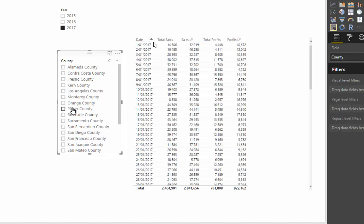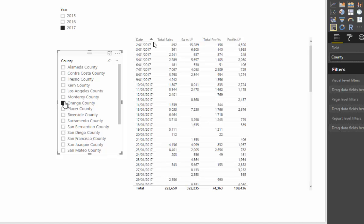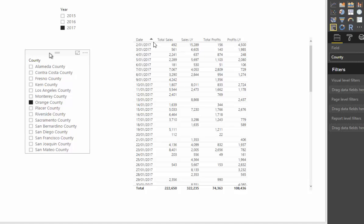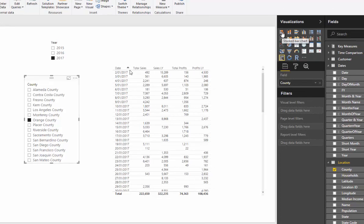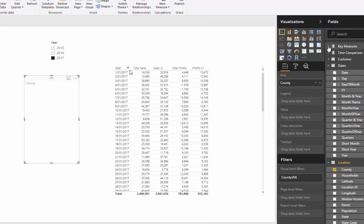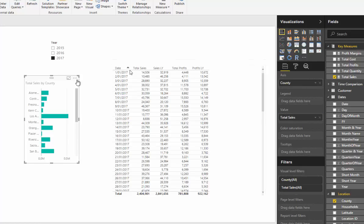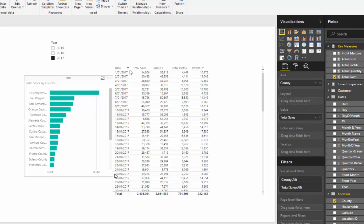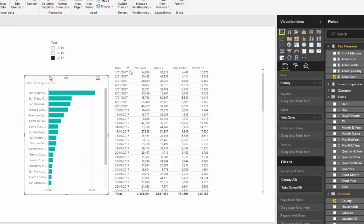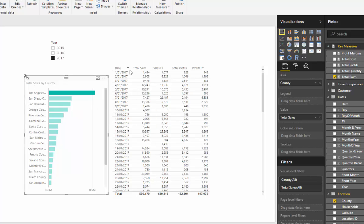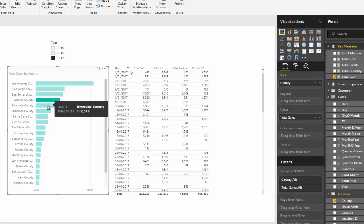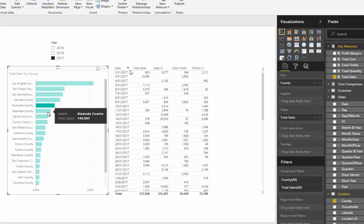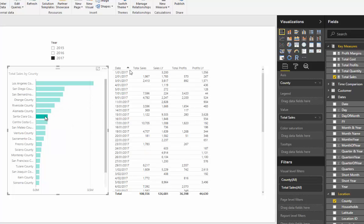Filters always go first and then calculations happen after. Selecting nothing gives us everything, but selecting something in the slicer gives different results. Context can also come from a selection within a visual — if I turn this into a bar chart using my Total Sales measure, I can still create context by clicking on a bar. If you're ever playing around with your visualizations and seeing results change, it's because you're changing the context of the calculation.